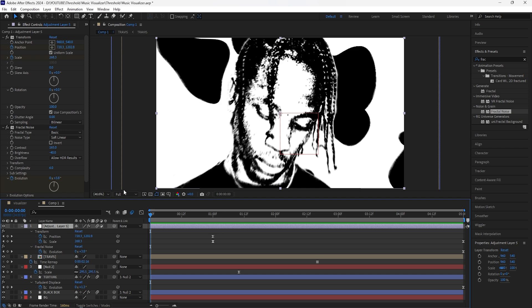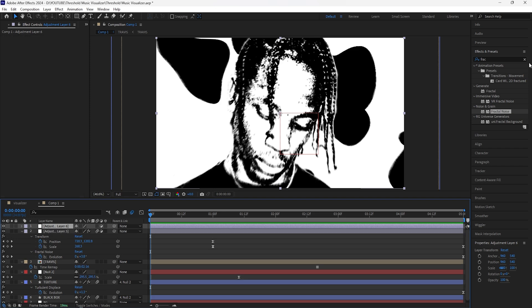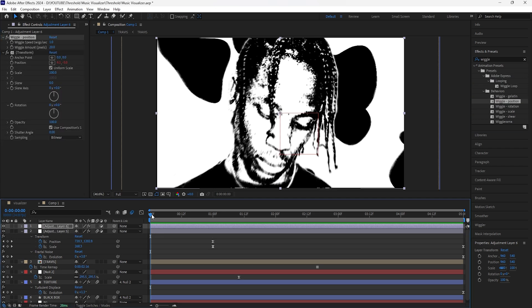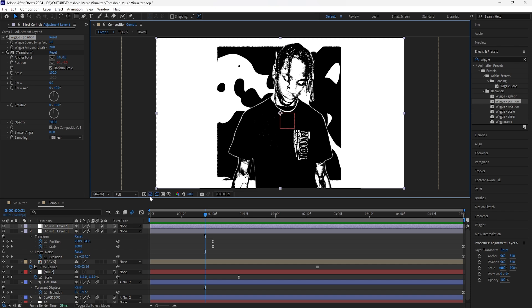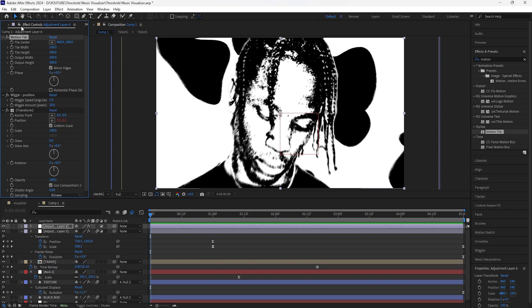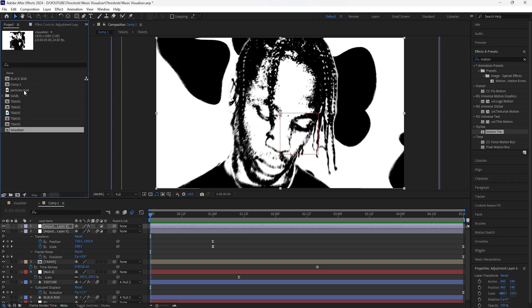Create a new adjustment layer and add the Wiggle Position effect — decrease the wiggle amount to 20. Because we added this wiggle effect it creates transparency at the edges of our composition, so add a Motion Tile effect. Make sure the Motion Tile is above the Wiggle Position effect, increase the output height and width to 200, and click Mirror Edges.